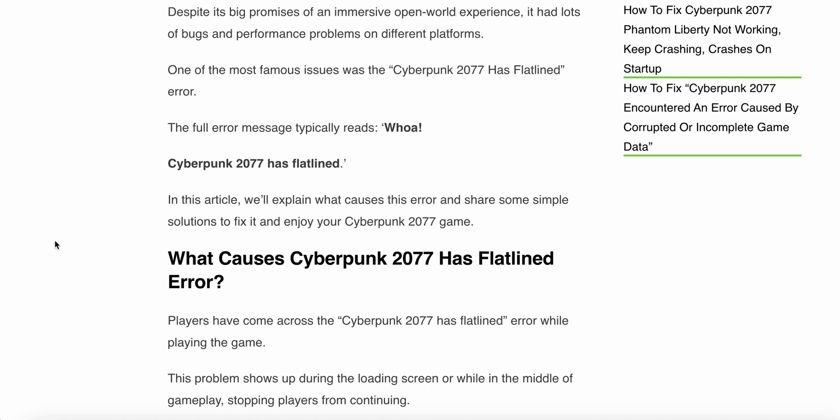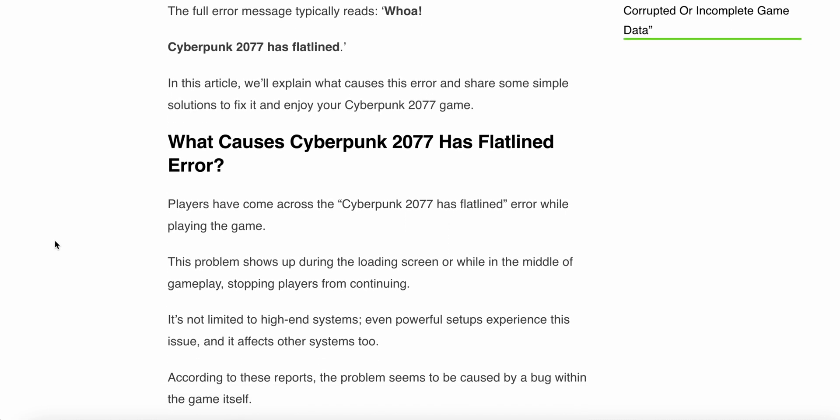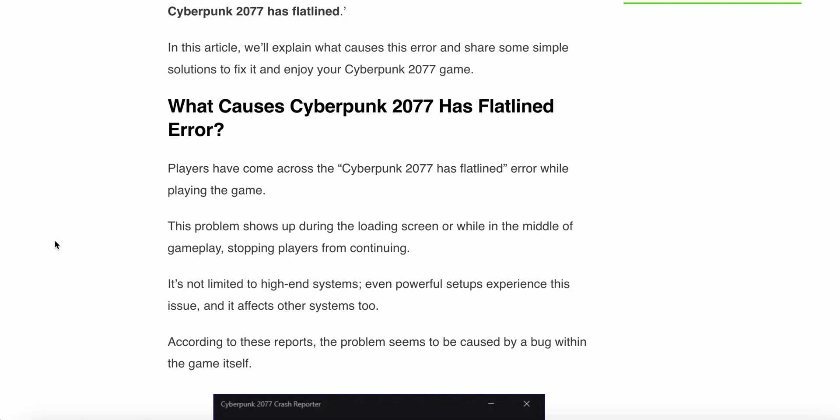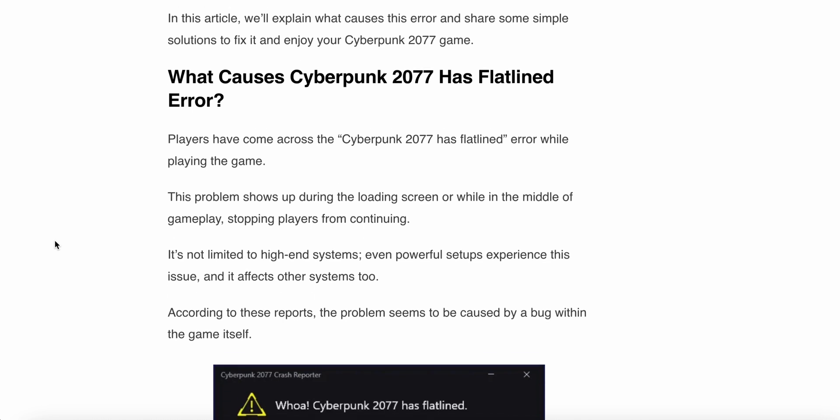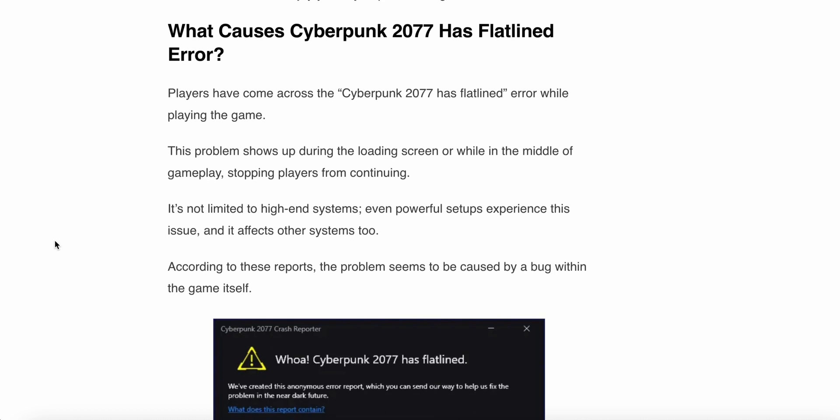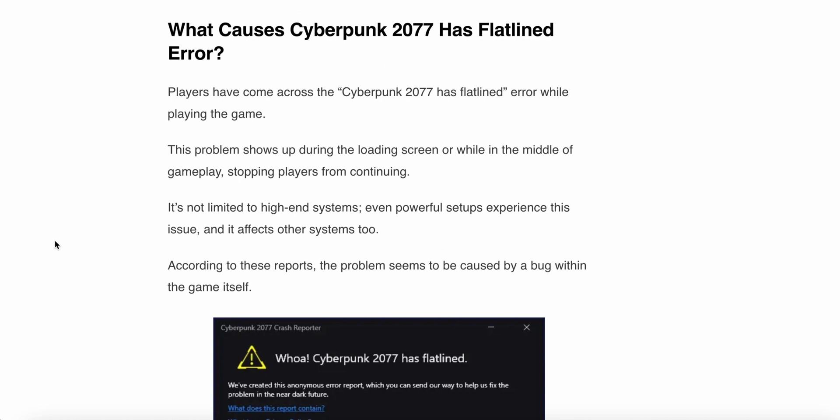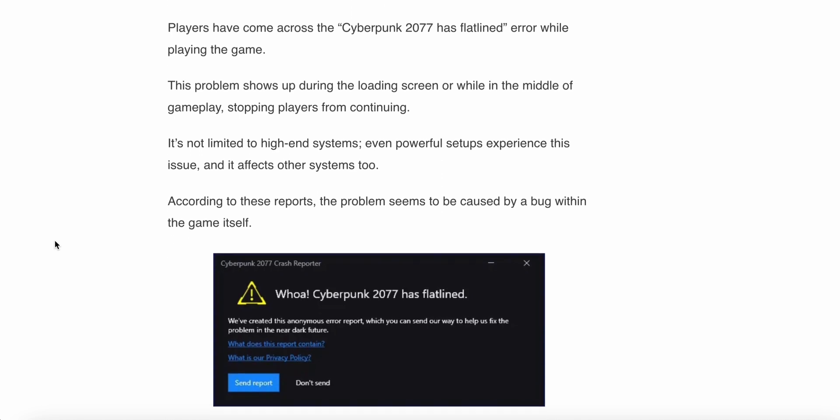What causes the Cyberpunk 2077 has flatlined error? Players have come across this error while playing the game. This problem shows up during the loading screen or while in the middle of gameplay, stopping players from continuing. It's not limited to high-end systems - even powerful setups experience this issue, and it affects other systems too.